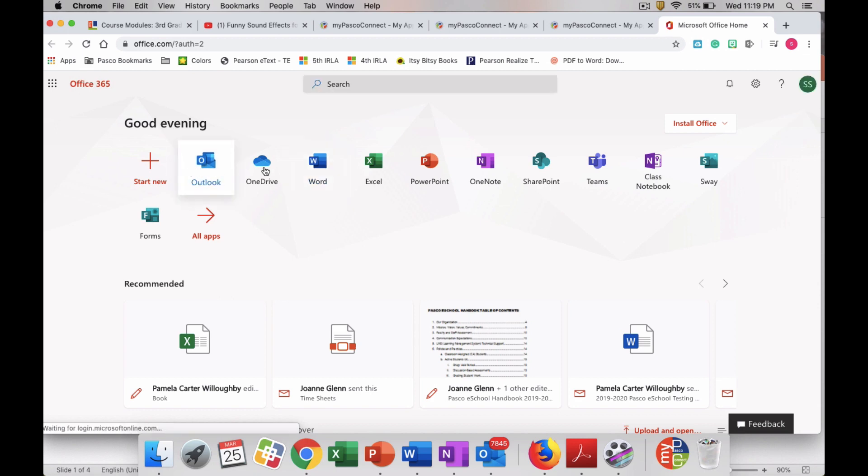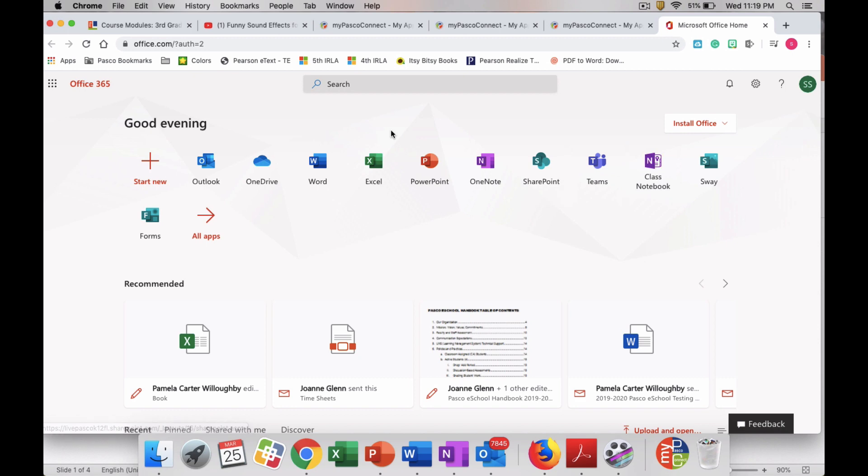Once you click on the Office 365 app, you're going to see a whole bunch of applications at the top here. You don't need to worry about any of those for right now. The only one you need to click on is OneNote.